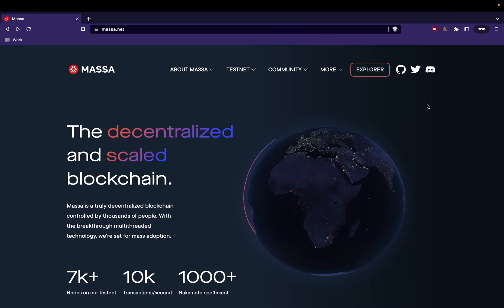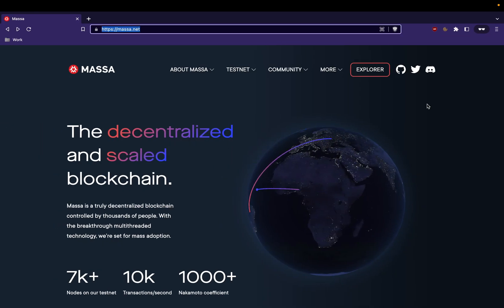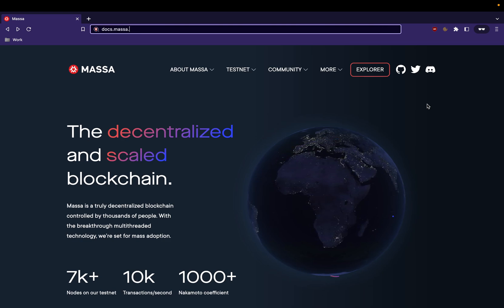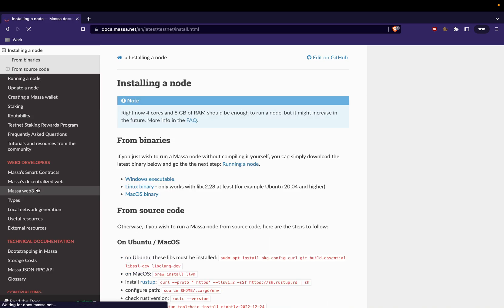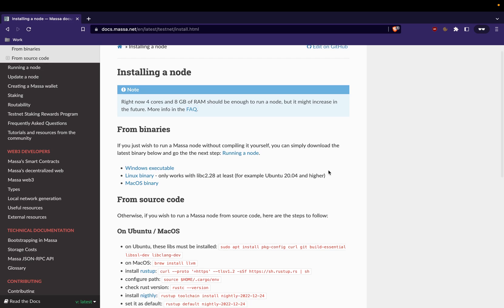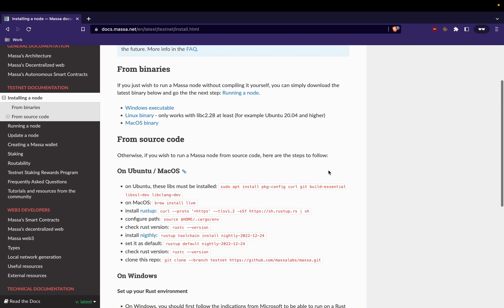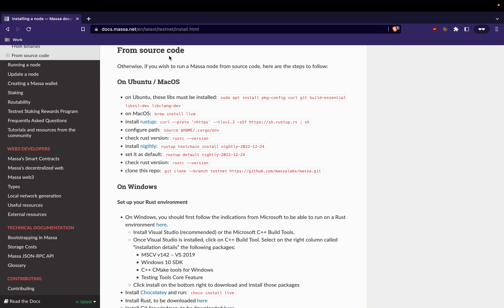You should have a user with privileges which could let you install new packages as a prerequisite. Here we go to docs.masa.net and we will access the installing node section. Ignore from binaries, go ahead to from source code so we will be able to build our binaries which fit exactly our Linux machine.